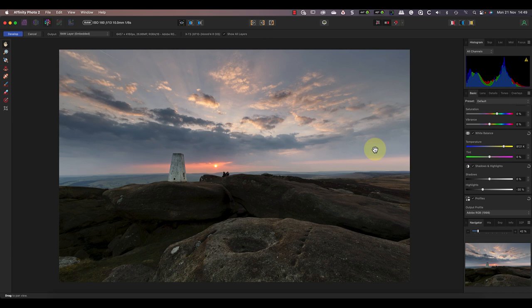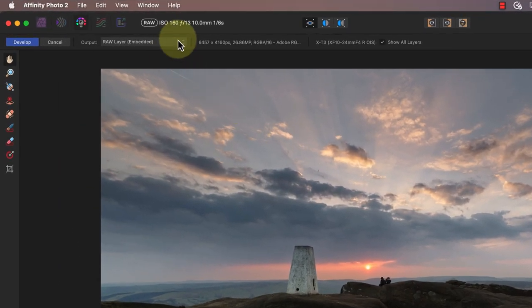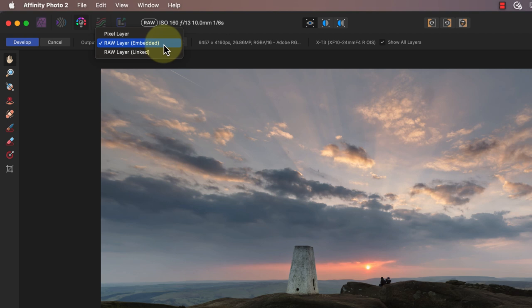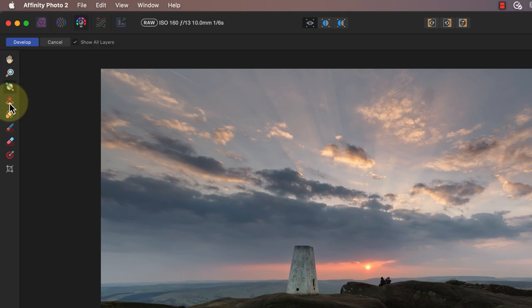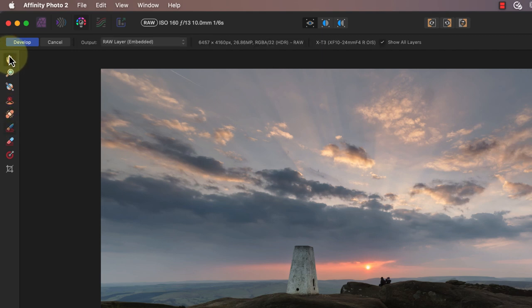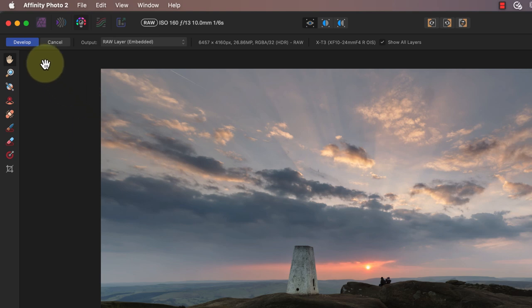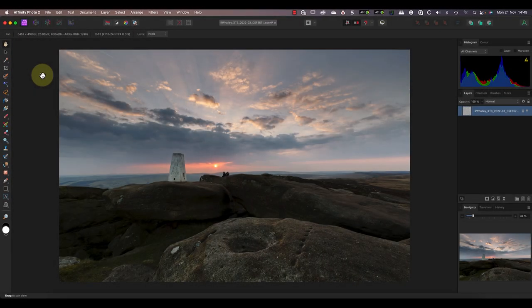First though, it's time to develop this image and take it into the photo persona. To do this, make sure the output is set to a raw layer using the embedded option. This will only be visible when you're using either the view or the zoom tools. If you've got one of the other tools selected, you won't see these options. Setting the output to the raw layer is very important in this process. After setting the output type, click the develop button to switch back to the photo persona.